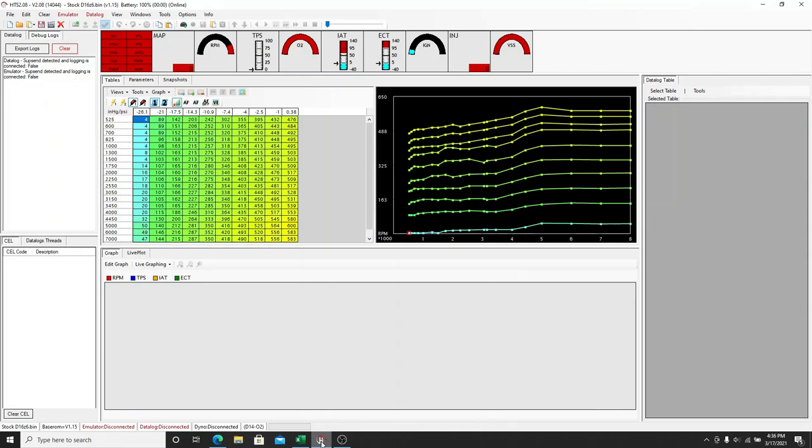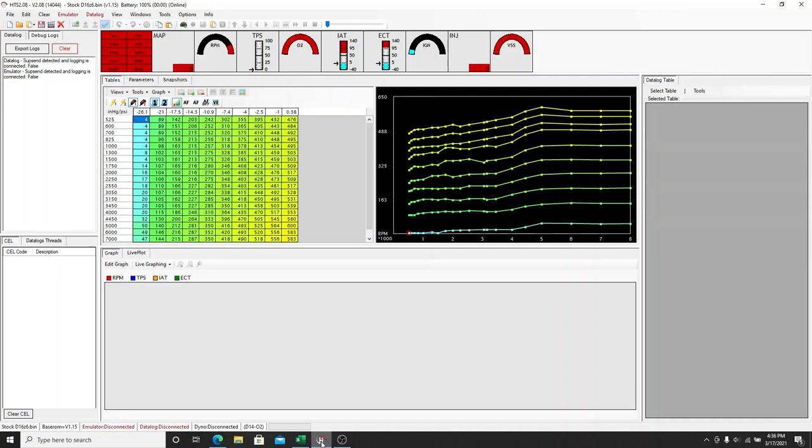Okay, we're diving back into the Honda Tuning Suite and how to burn a .bin file, which is your map, to a chip. This is specifically going to be using the Motes Burn 2 burner and the Motes Burn software, because I know when I was starting out and depending on your laptop,